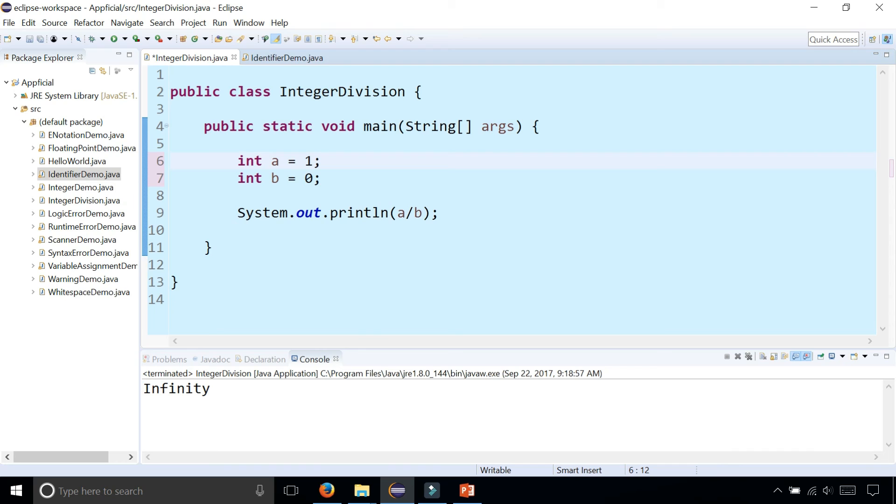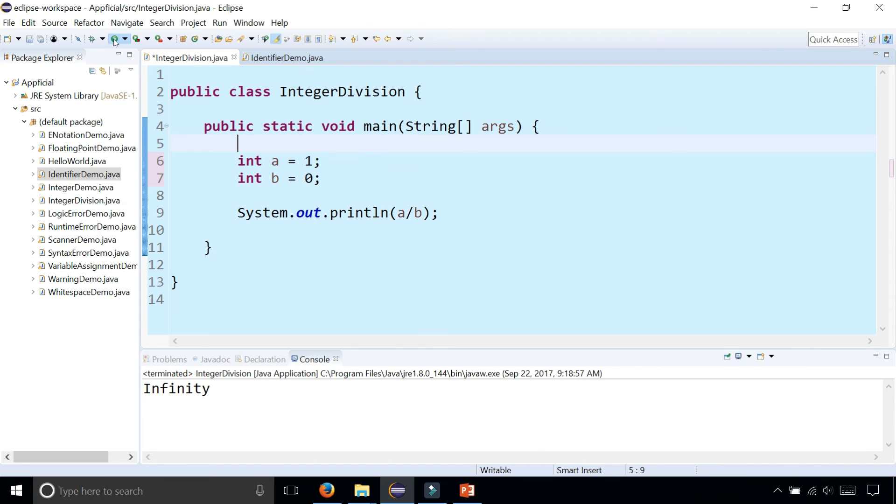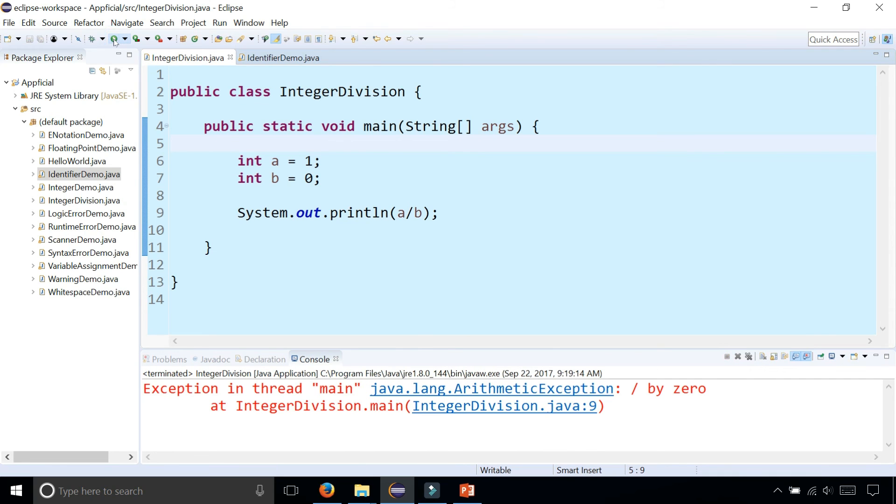And if these were integers rather than doubles, and you tried to divide integer 1 by integer 0, you don't get any compilation errors, but watch what happens when I run the program: you get a runtime exception. It says arithmetic exception, dividing by zero.